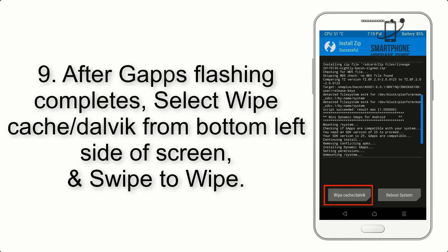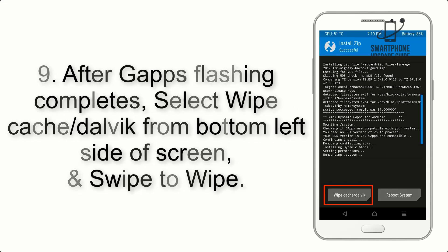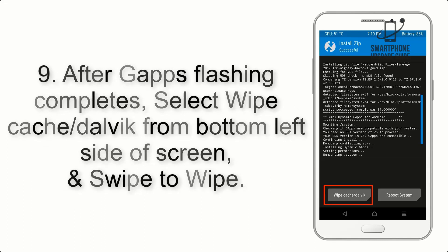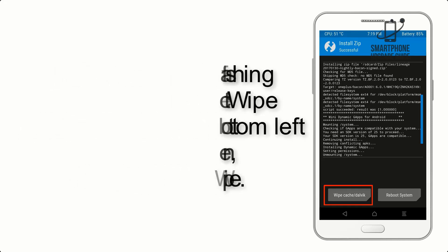Step 9: After GApps flashing completes, select Wipe Cache and Dalvik from the bottom left side of the screen, and swipe to wipe.